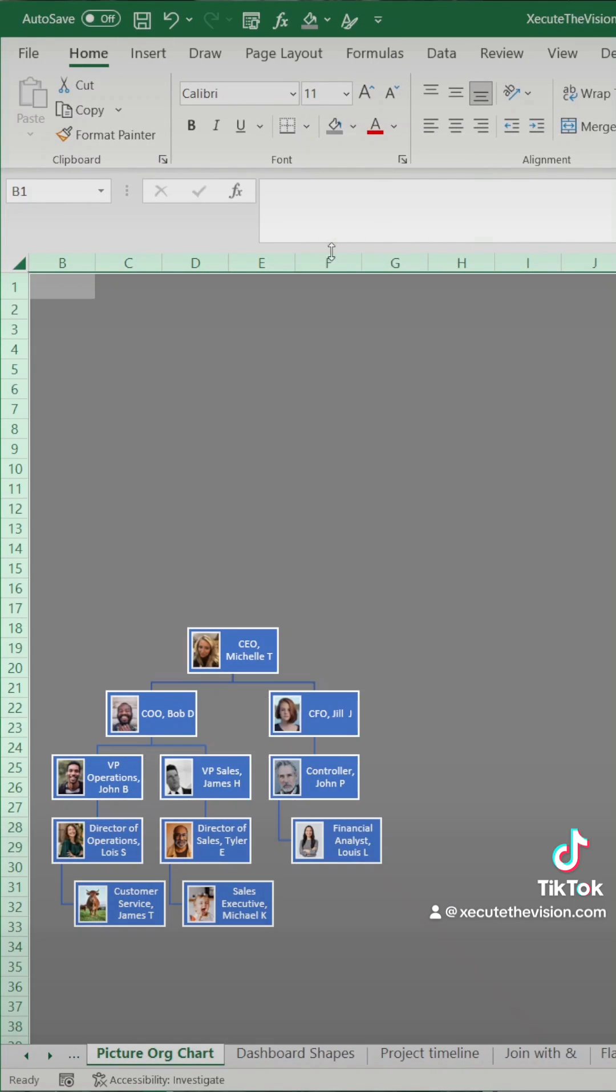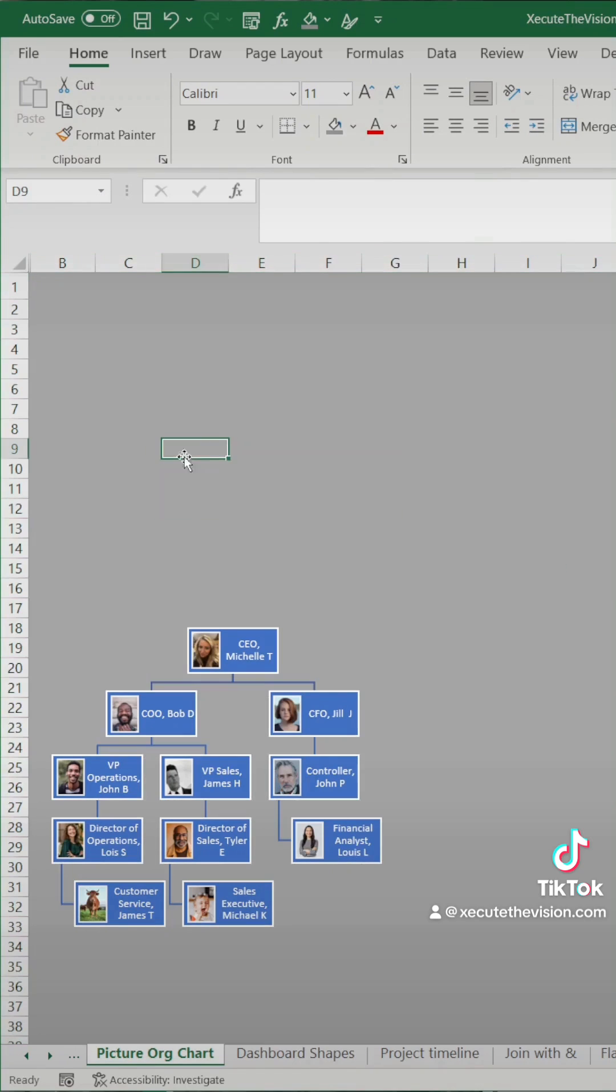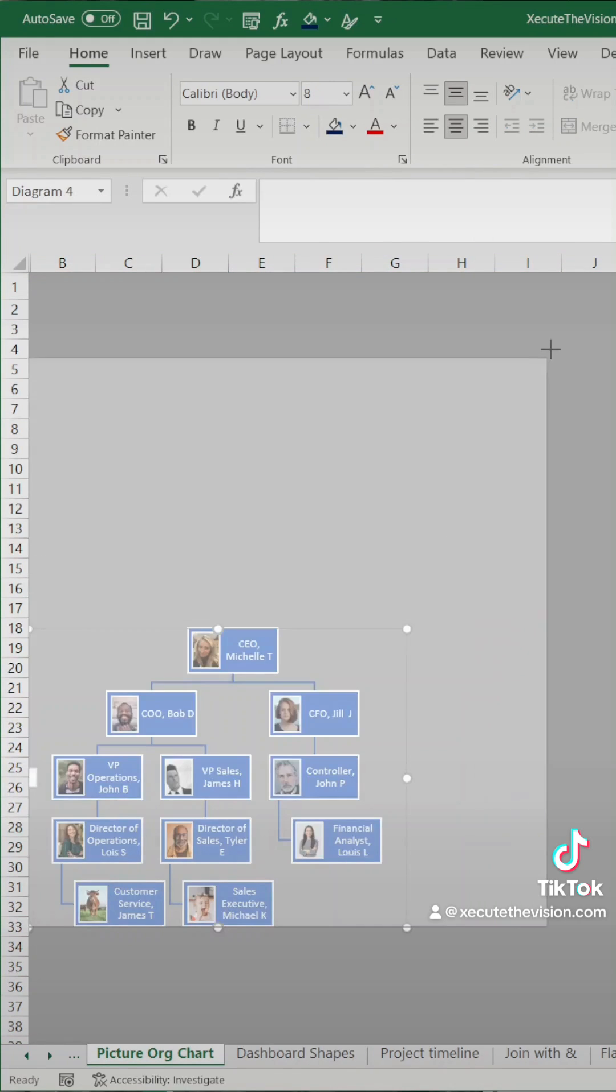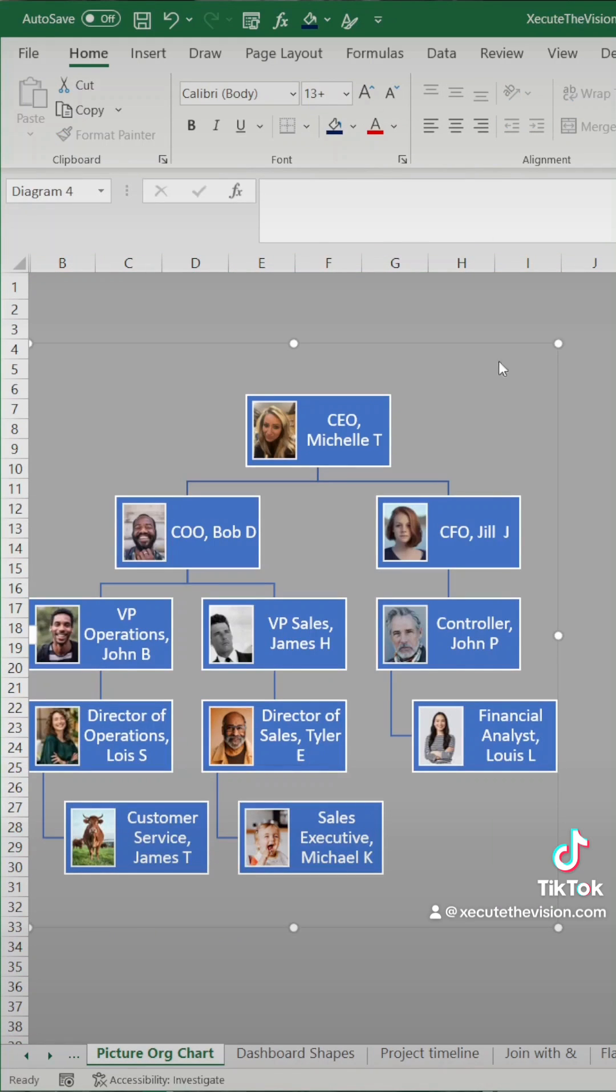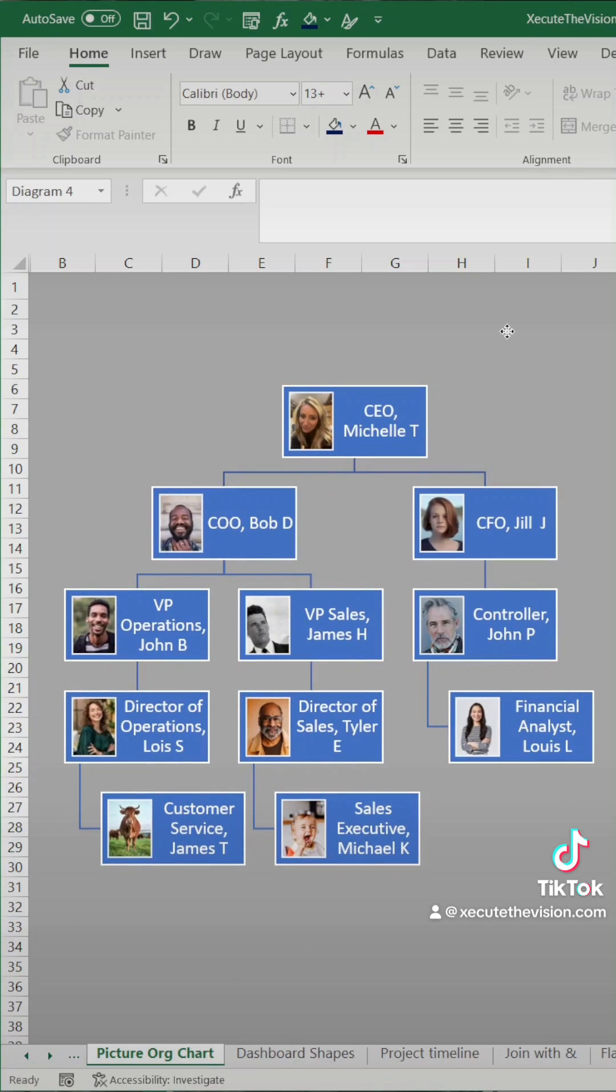Let's select everything here and turn the background gray, and then let's expand this so that now it's easier to look at and move it in place.